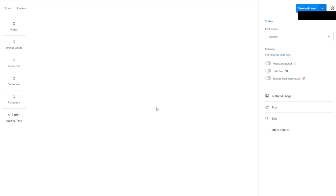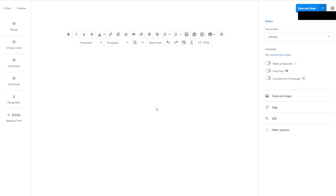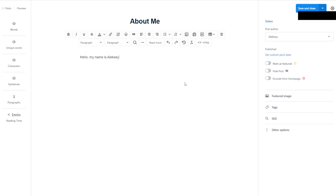Some websites have lorem ipsum — we're not going to have it. So it's going to be an artist website. I'm going to create an 'About Me' section. The About Me will have some text: 'Hello. My name is Alexei and I'm an artist.' I'm not going to build the whole thing — I want to have this text multiple times so we can see how the website looks when we test it.